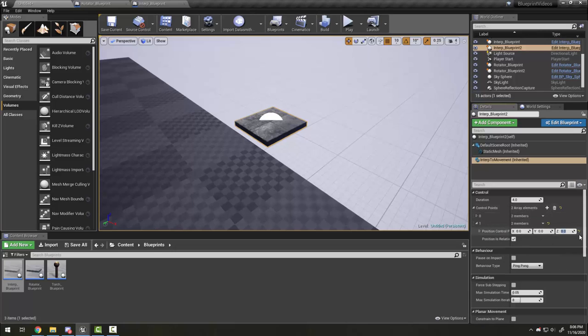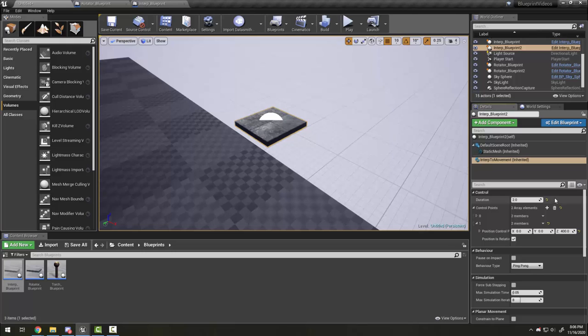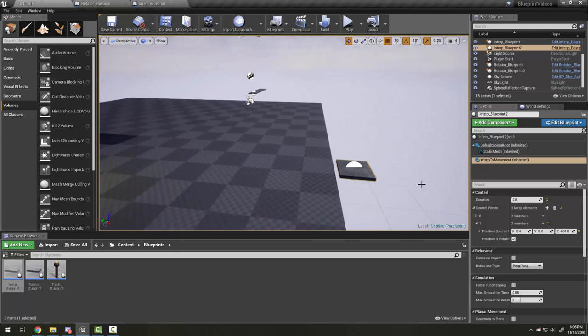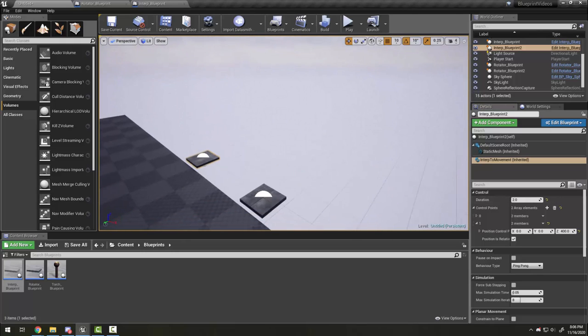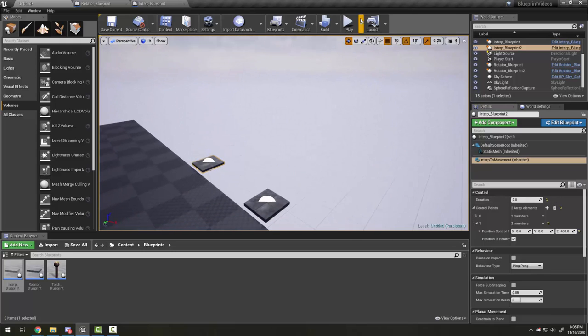Here I'm going to make this one 400 up and it takes two seconds. So this platform should only move up and down.